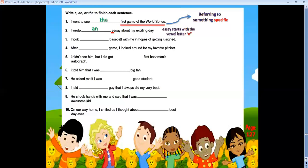Number five: 'I didn't see him, but I did get ___ first baseman's autograph.' Referring to something specific — the first baseman's autograph. Number six: 'I told him that I was ___ big fan.' One fan — I was a big fan. Number seven: 'He asked me if I was ___ good student.' I was a good student.